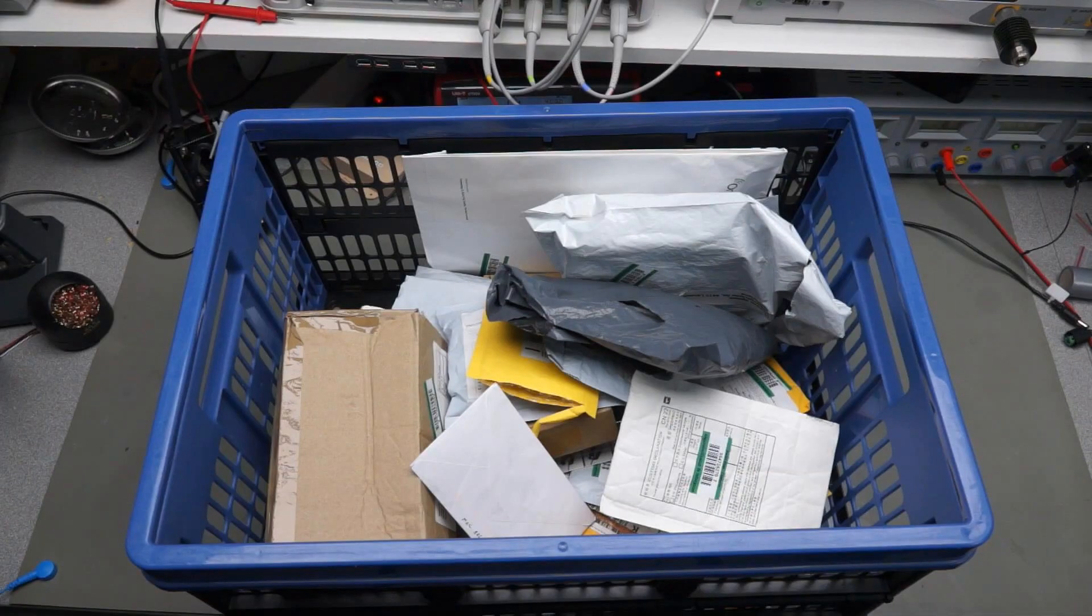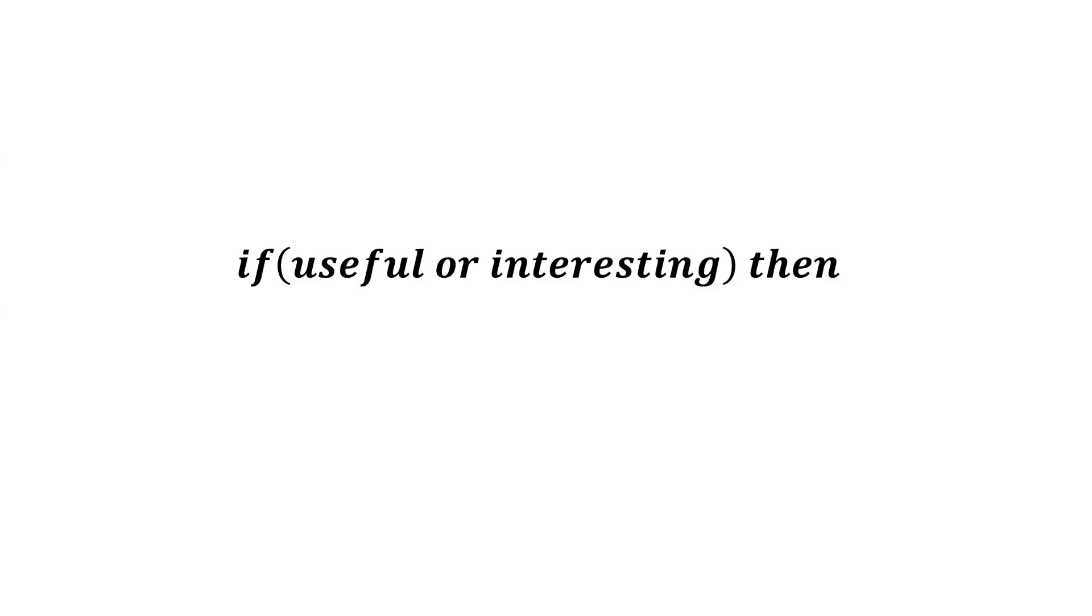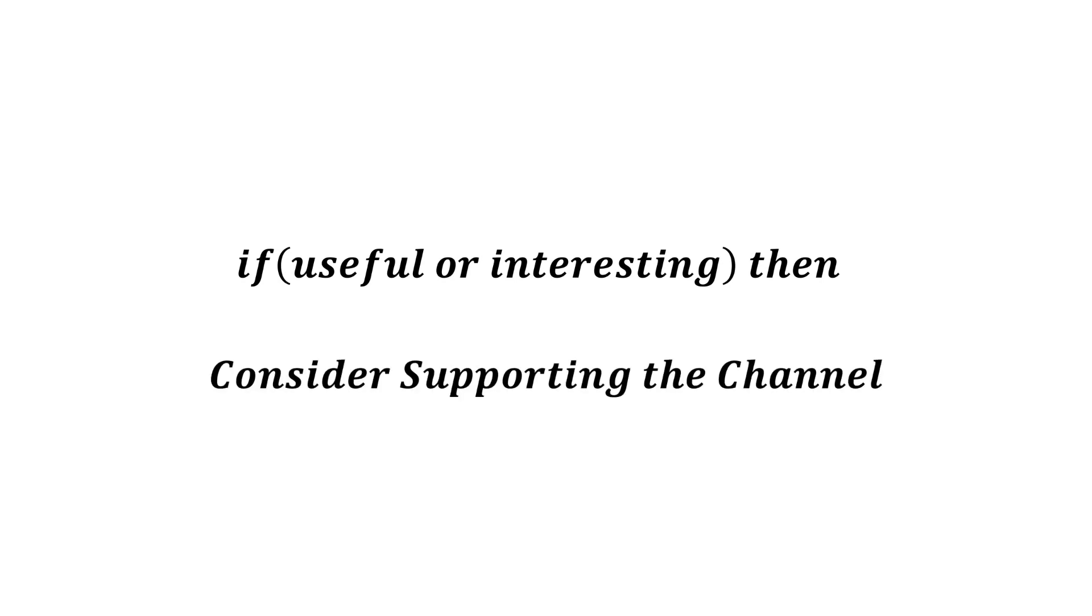That was all for today. As usual, you find all the links in the description. I hope this video was useful or at least interesting for you. If true, please consider supporting the channel to secure its future existence. You find the links in the description. Thank you. Bye.